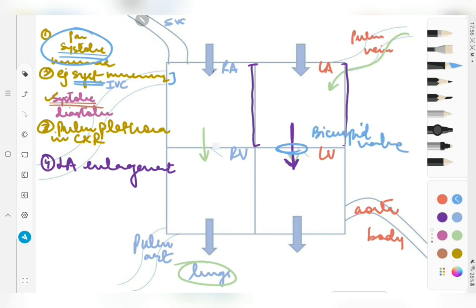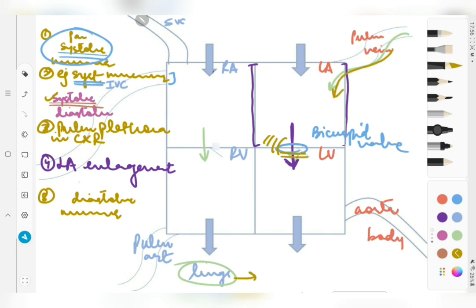Again, there is production of a sound. This murmur is present during diastole, so we will call it a diastolic murmur. The heart has already completed a cycle of systole and diastole, so this will be delayed in comparison to the pansystolic and ejection systolic murmurs — we will call this a delayed diastolic murmur.